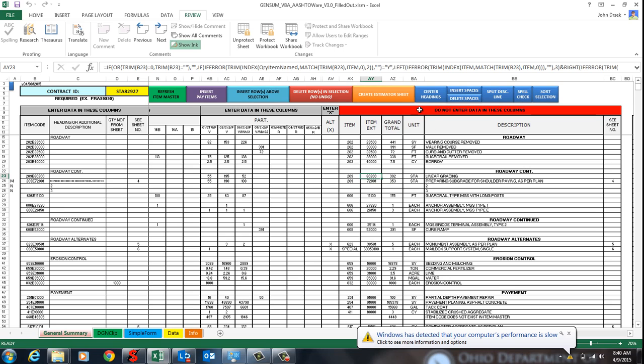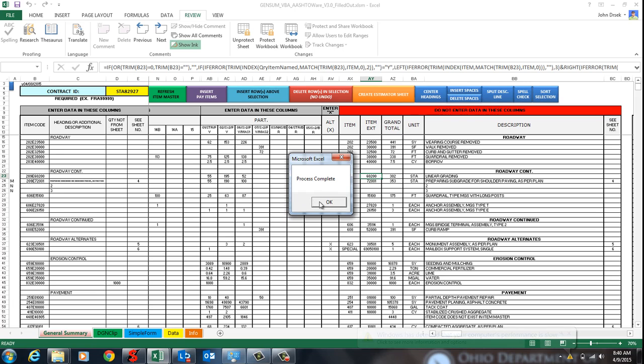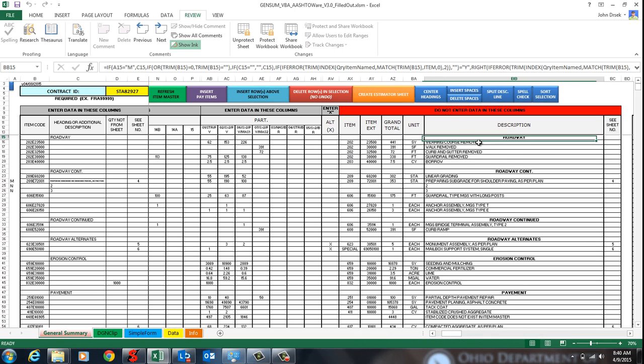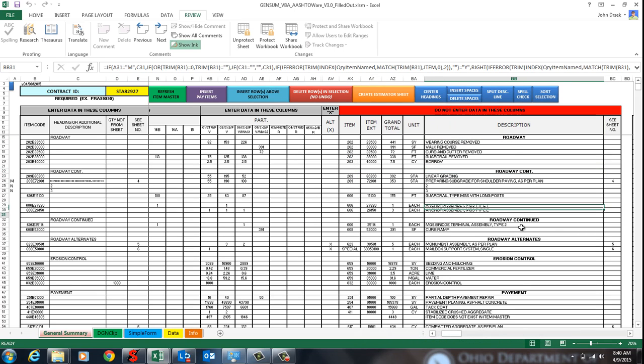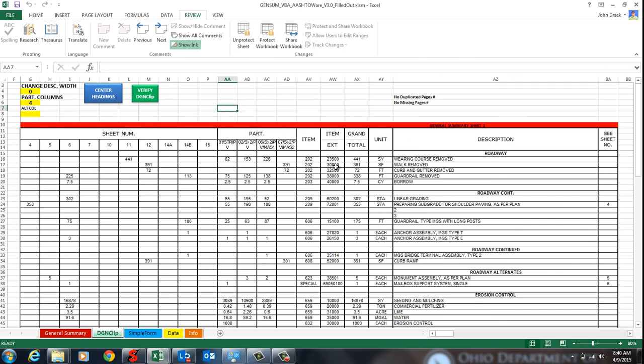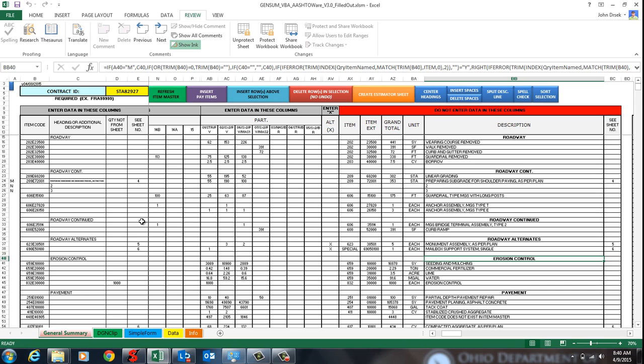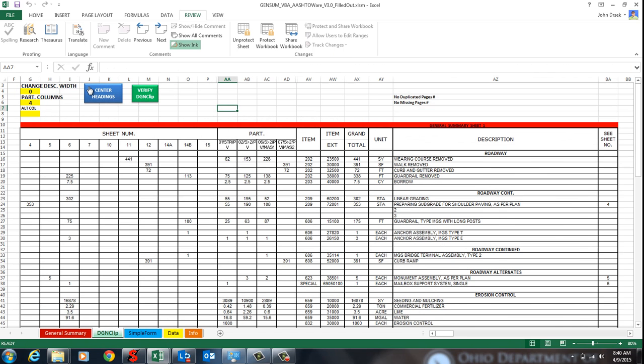The center headings button will center your headings for you. If it's bolded, it's going to get centered. And it also centers the DJing clip sheet. So it does both. And same thing with this button over here. It'll center both sheets.